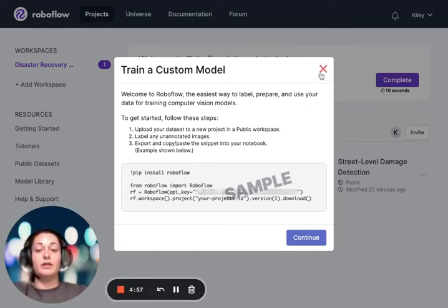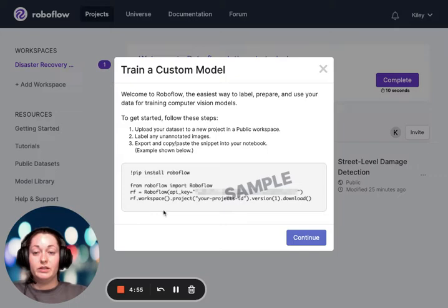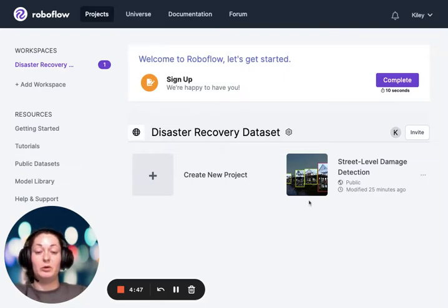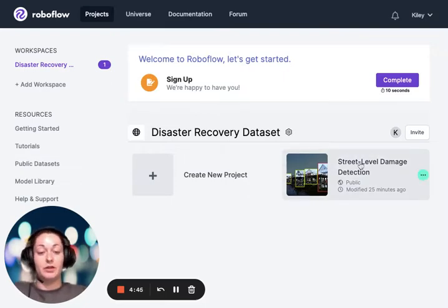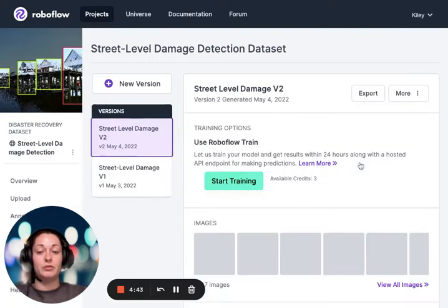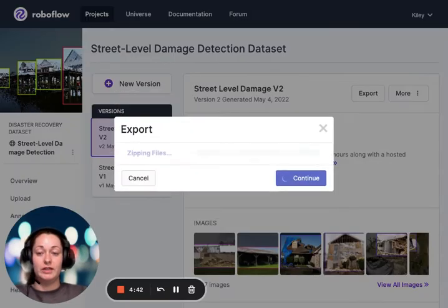Now that we're on the RoboFlow platform, you can see that we have some code generated here. When we hit continue, we must select the dataset we want to work with. If you remember from the last video, it was our street level damage detection data.